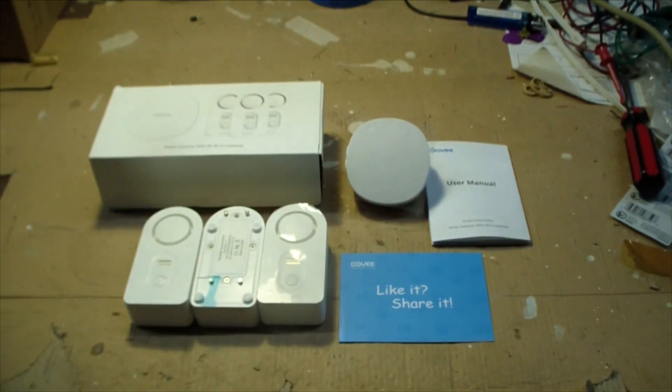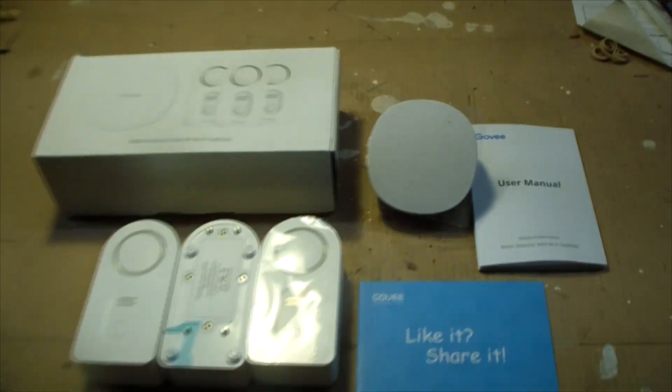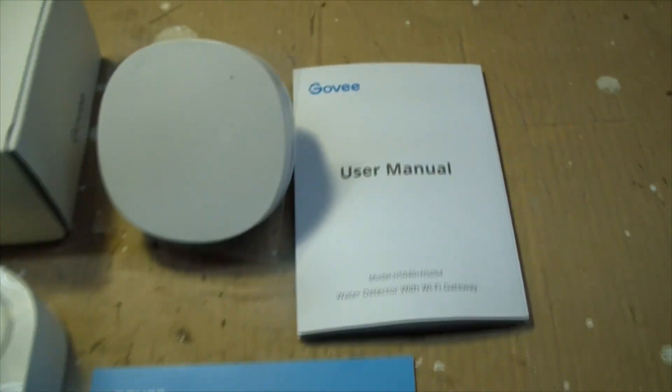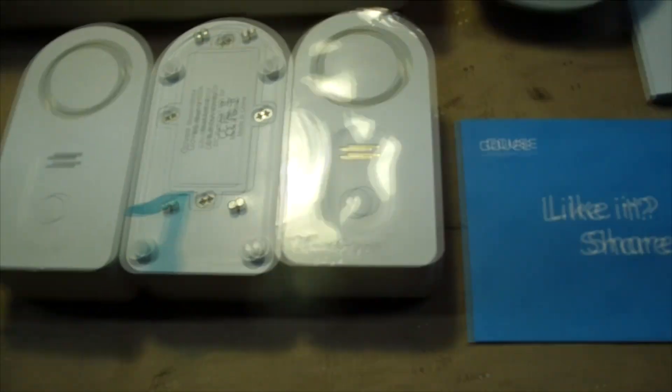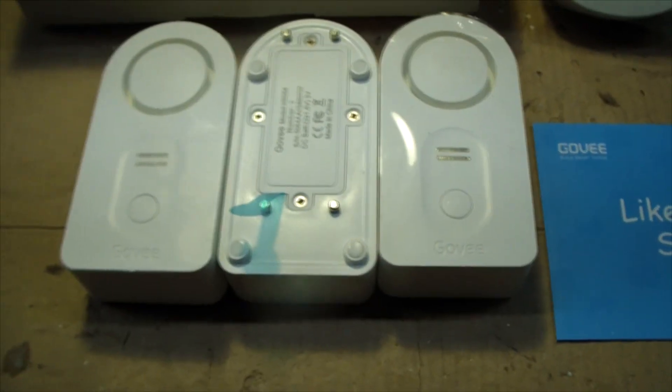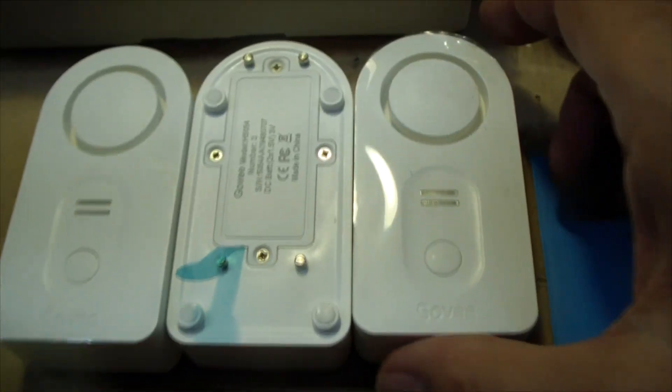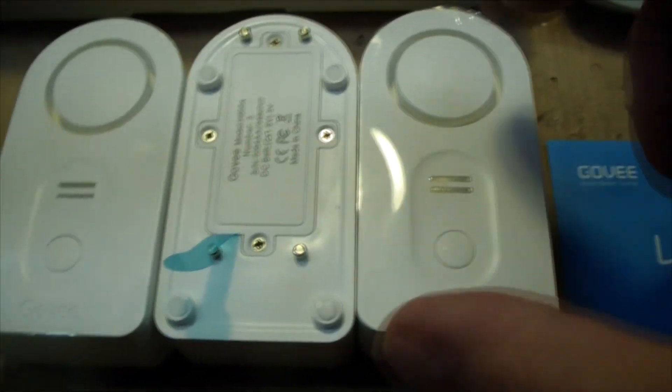Here's what's inside the box. We got a user manual, the RF unit, and three remote water detecting units.